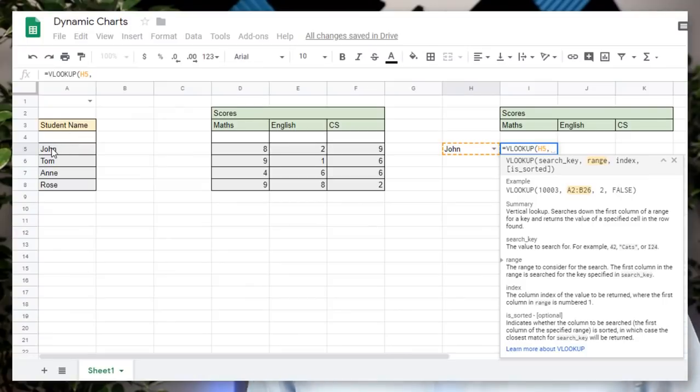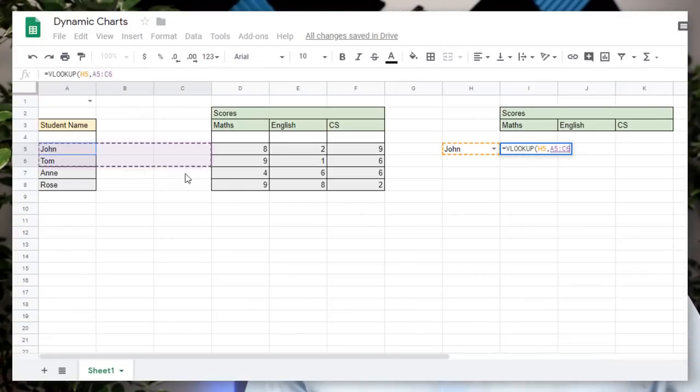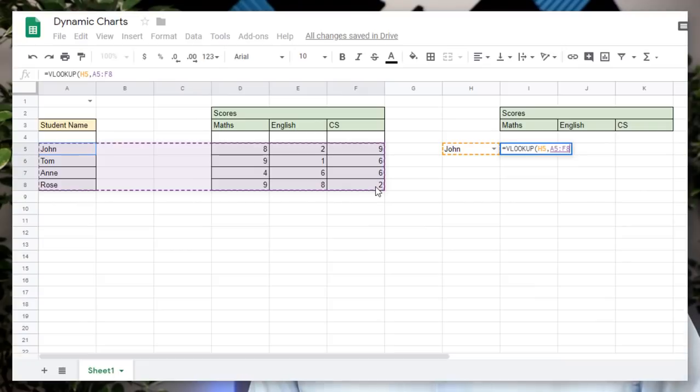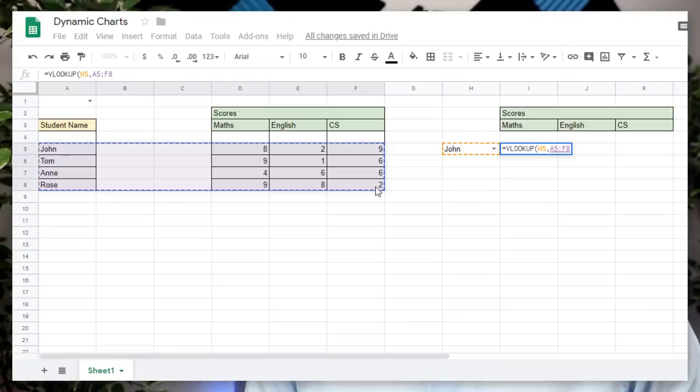And that's the cell where you have your dropdown list. We're now going to type comma and next it wants to know where would you like me to look for this information. And this is where we're going to highlight the entire range of all results. So go ahead and do that right now. Don't forget to include the names as well.